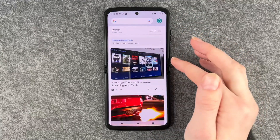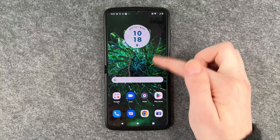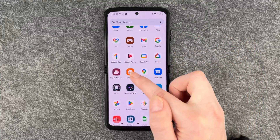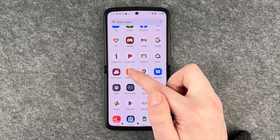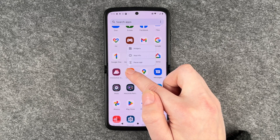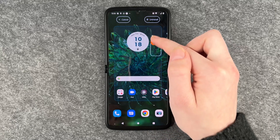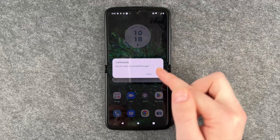So LiveArounder is not on our home screen anymore, but when we go to our menu, LiveArounder is still here. So we do the same — press and hold, move it around, and then we click on uninstall.